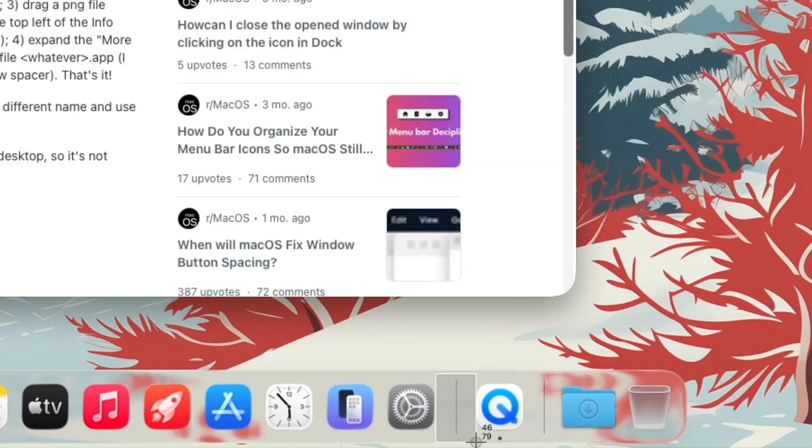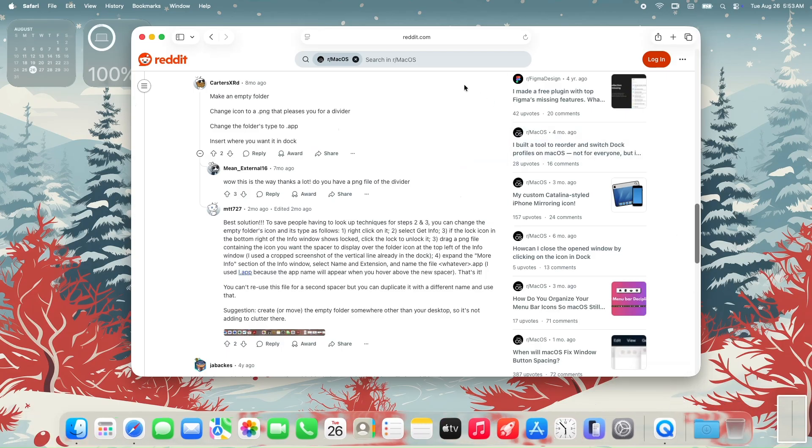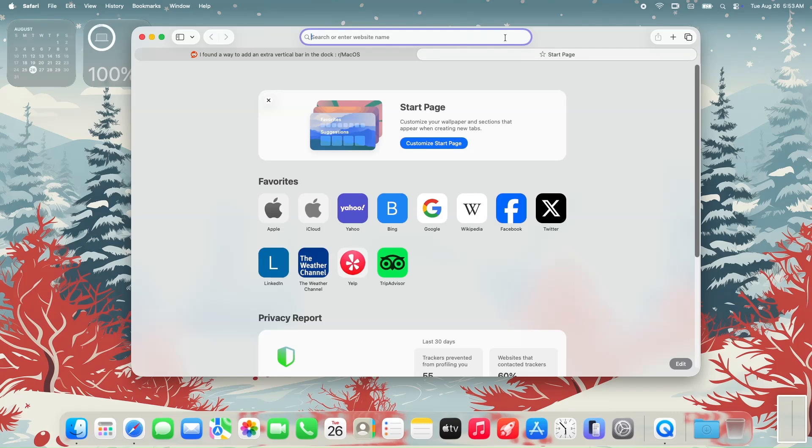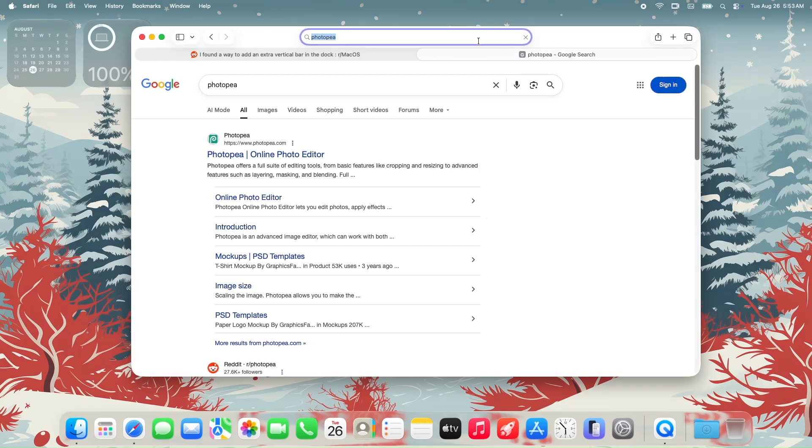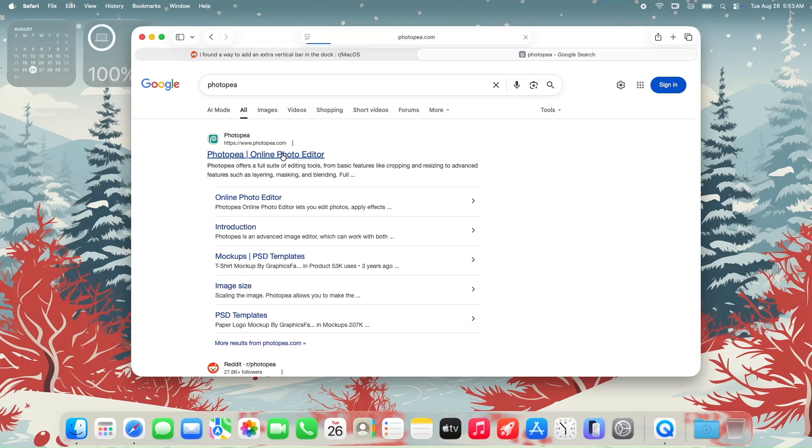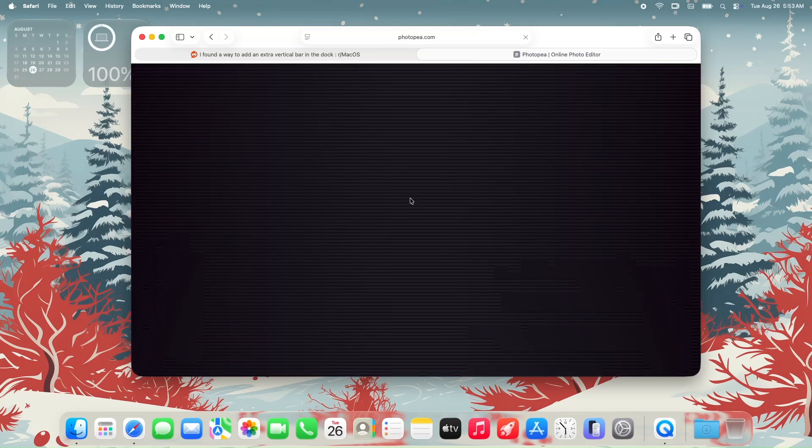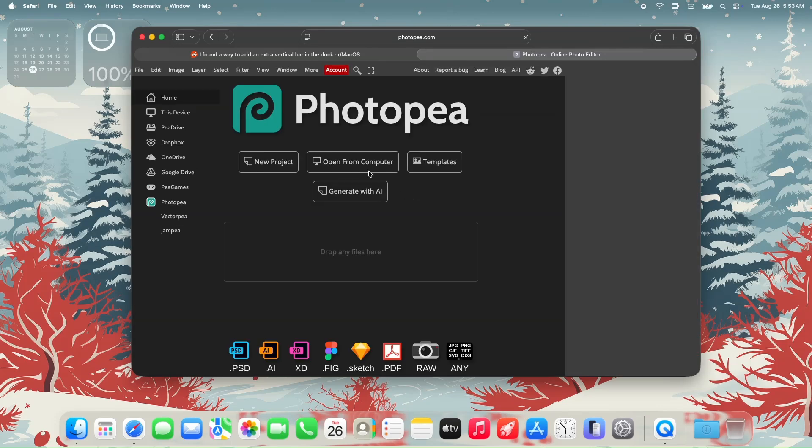Let's head over to photopea.com, my favorite free online photo editor, which is similar to Photoshop. You don't need to do all this. I will link the image file in the description box of this video. Allow me to open up the screenshot that I made and locate it in my documents.